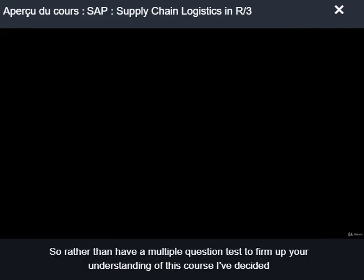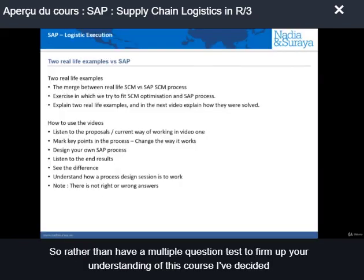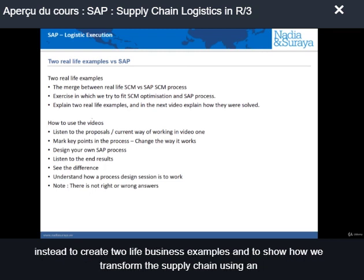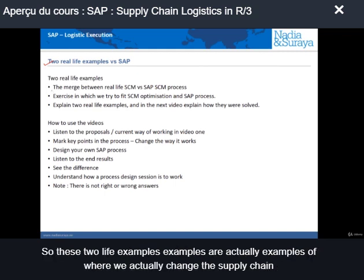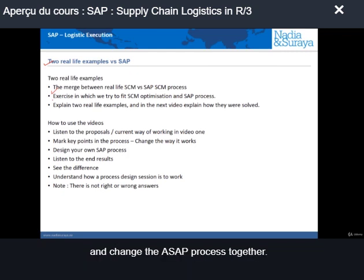Rather than have a multiple-question test to confirm your understanding of this course, I've decided instead to create two live business examples and to show how we transform the supply chain using an SAP solution. I thought this would be better rather than you trying to just tick a box. These two live examples are actually examples of where we changed the supply chain and the SAP process together.